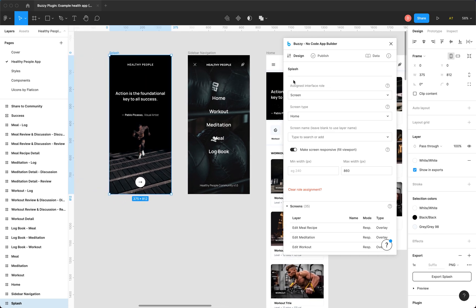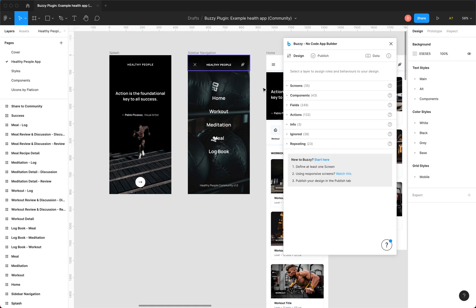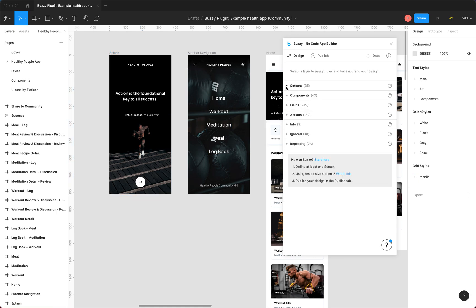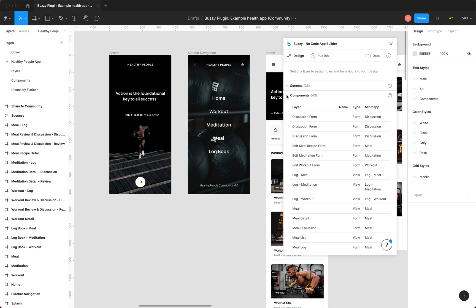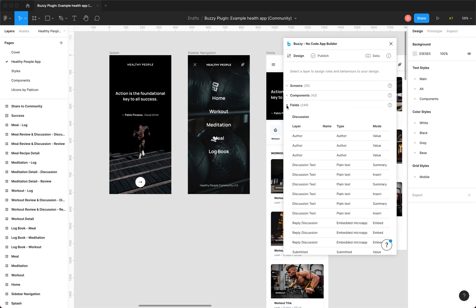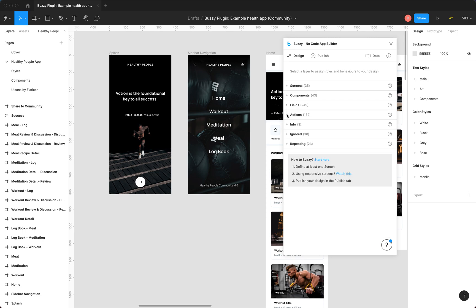You'll notice it shows what's been selected, so I've got splash screen selected and you'll notice it's already been defined and marked up. If we do select it, you'll see down here there's all the items in our Figma file on this particular page, this app page, that have been marked up. There's components, there's fields, there's actions.